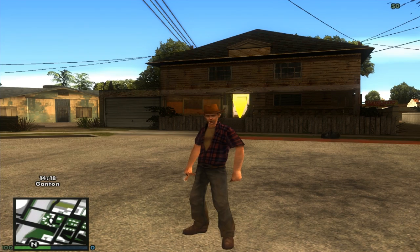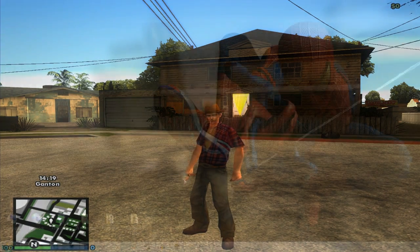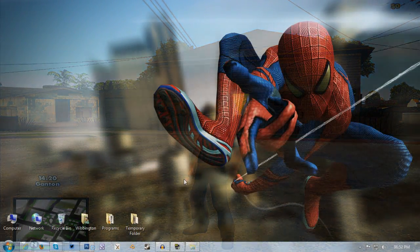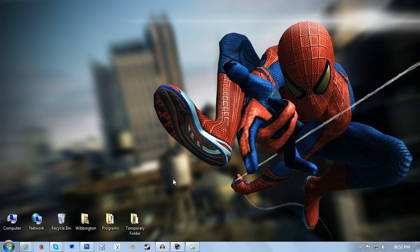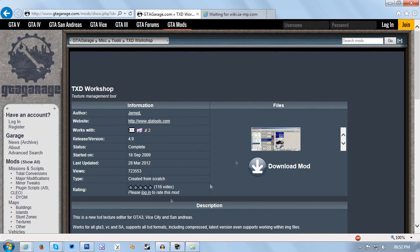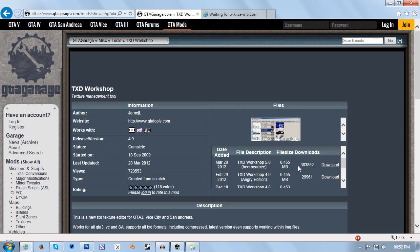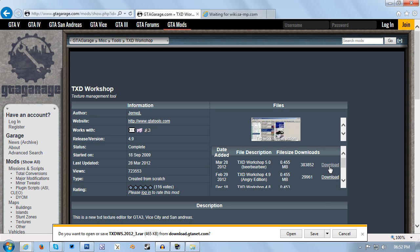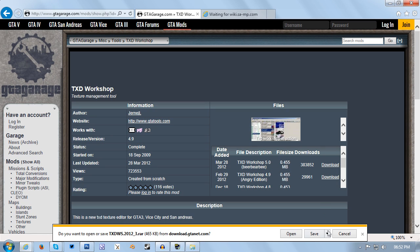If we cut back to the desktop, the first thing you're going to need for this tutorial is TXD Workshop. There will be a link in the description which will take you to gtagarage.com. From there you want to click download mod and then go to TXD Workshop version 5.0 and click download. Then save that anywhere you want. The download will take no time at all because it's only 465 kilobytes.